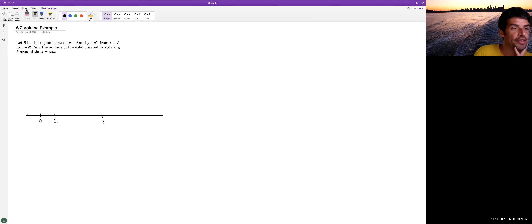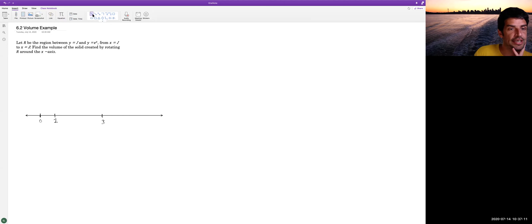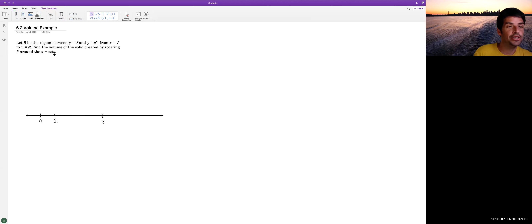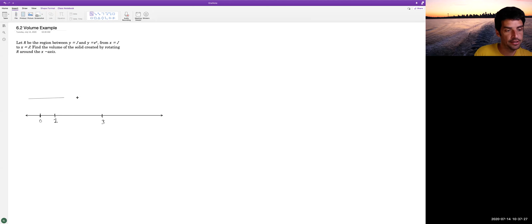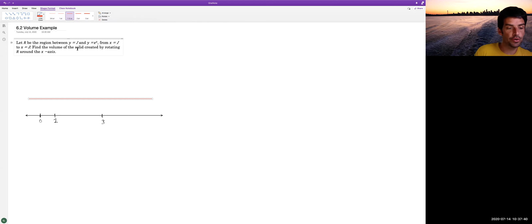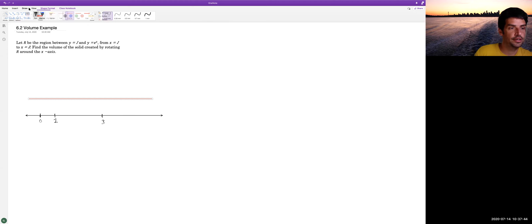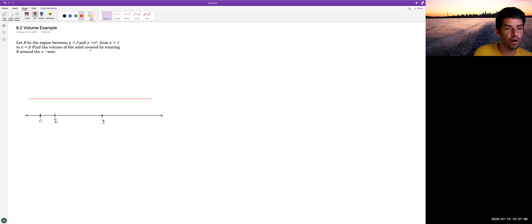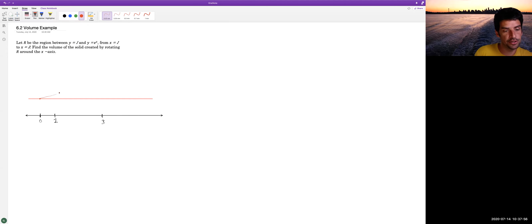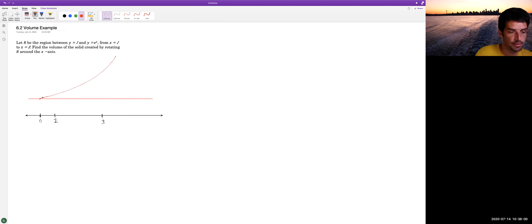We're looking at the region between the line y equals 1 — let's draw that here in a thicker, different color — and the curve y equals e to the x. When x equals 0, e to the x equals 1, so it starts right on that line, and the exponential grows from there. That's our picture.